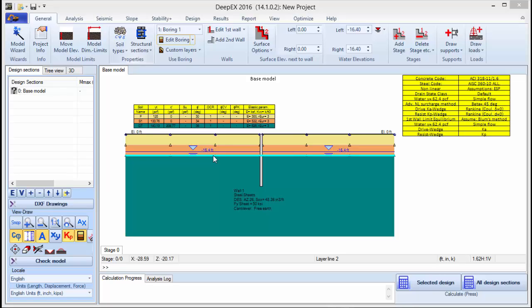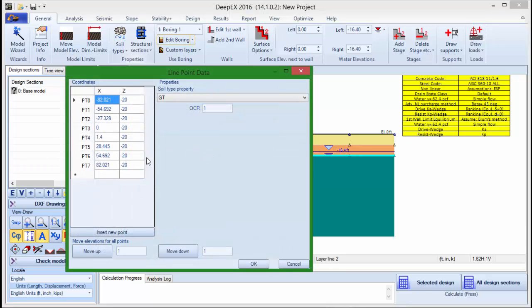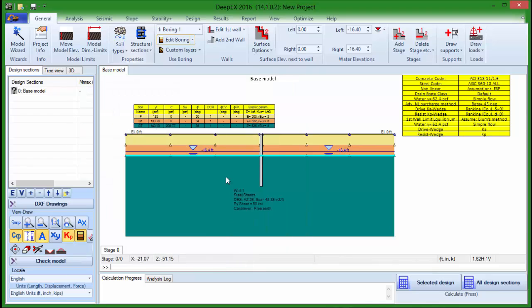By taking the mouse on top of a soil layer we can see that the line highlights. If we double click, we can choose to edit the coordinates of the points. By changing the elevation of the points like this we can see that the layer changes.